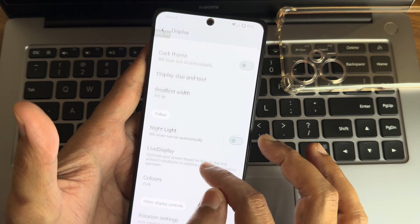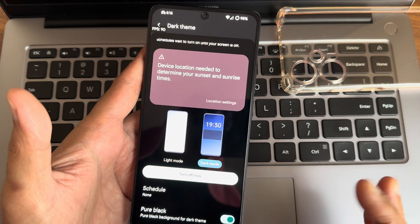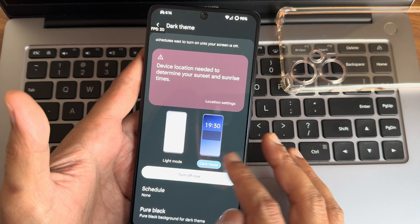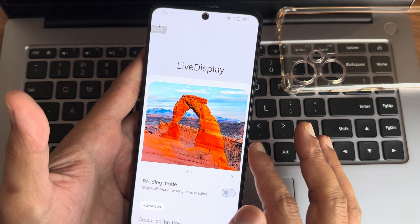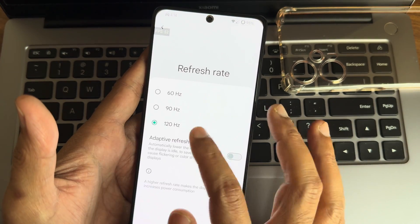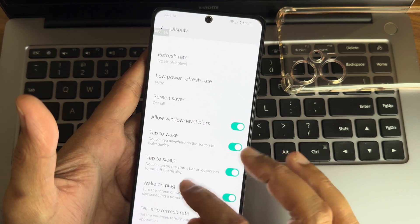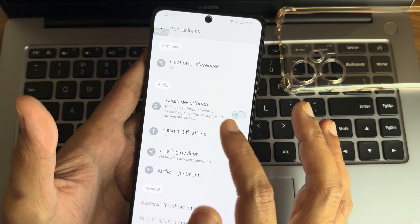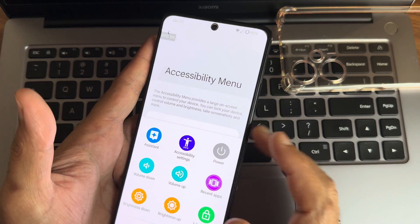Display settings include brightness level, adaptive brightness, extra dim, lock screen timeout. Dark theme is available — not pitch black by default, but enabling 'pure black' mode gives true black. You can schedule the dark theme, which is really cool. Live display colors — I like keeping it saturated for better video. Refresh rate supports adaptive 60 to 120Hz. Screen saver, tap to wake, tap to sleep, wake on lift, and per-app refresh rate are also available.